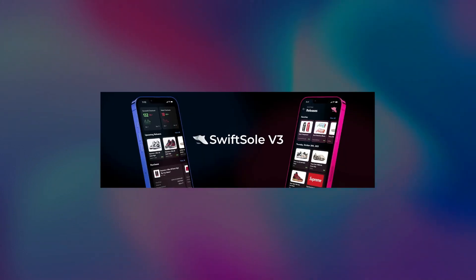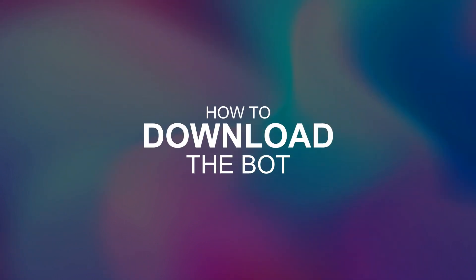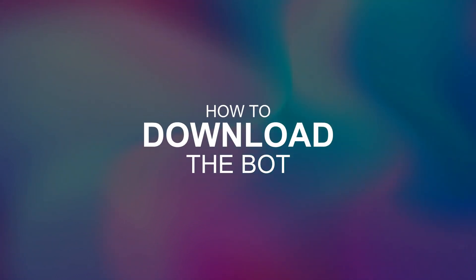My name is Nova and today we're going to go over how to use SwiftSoul iOS. Let's get into it. First, we're going to go over how to actually download the bot on your phone.